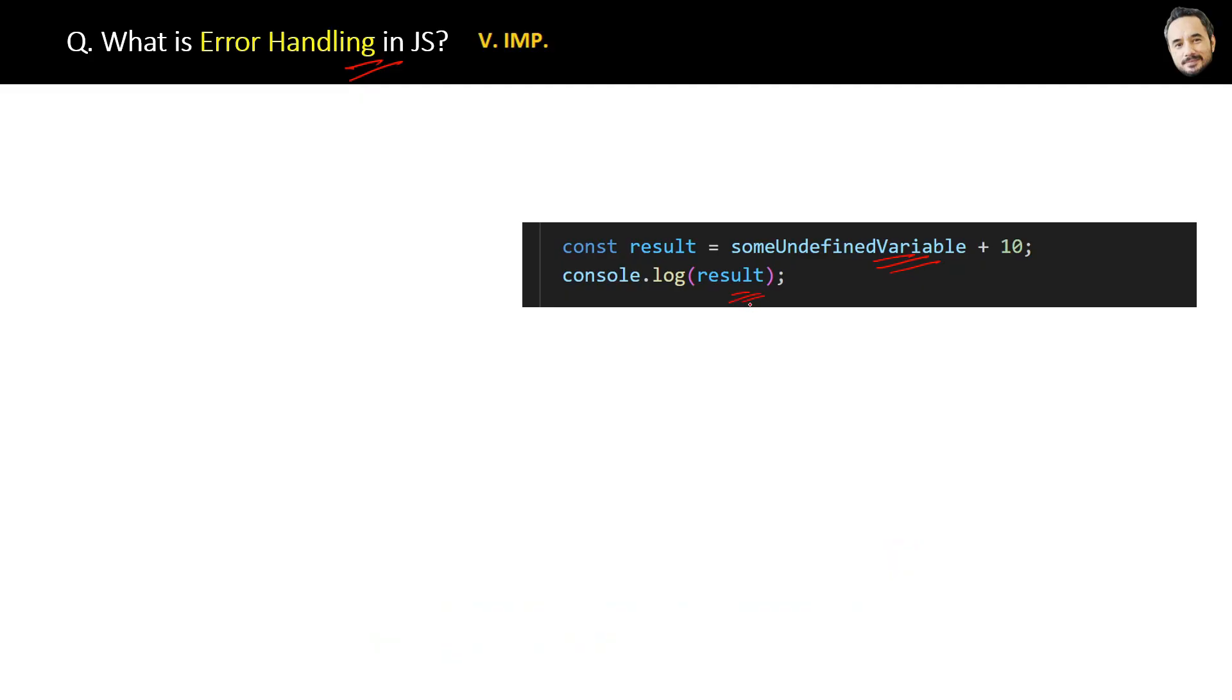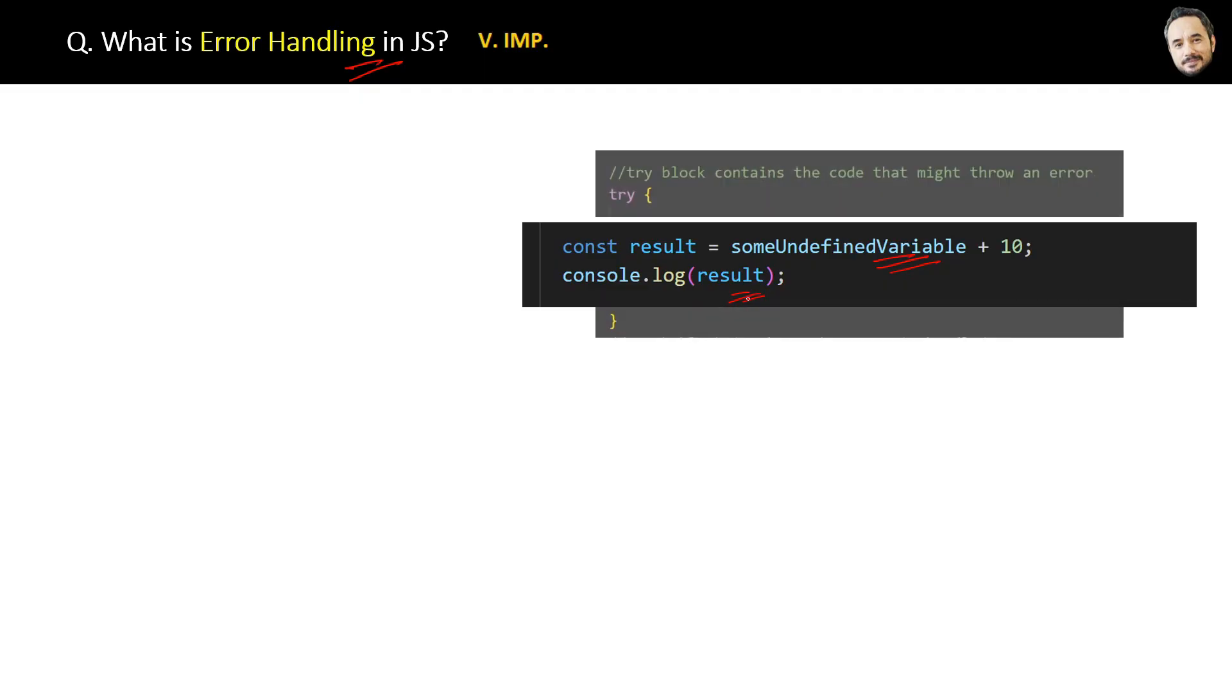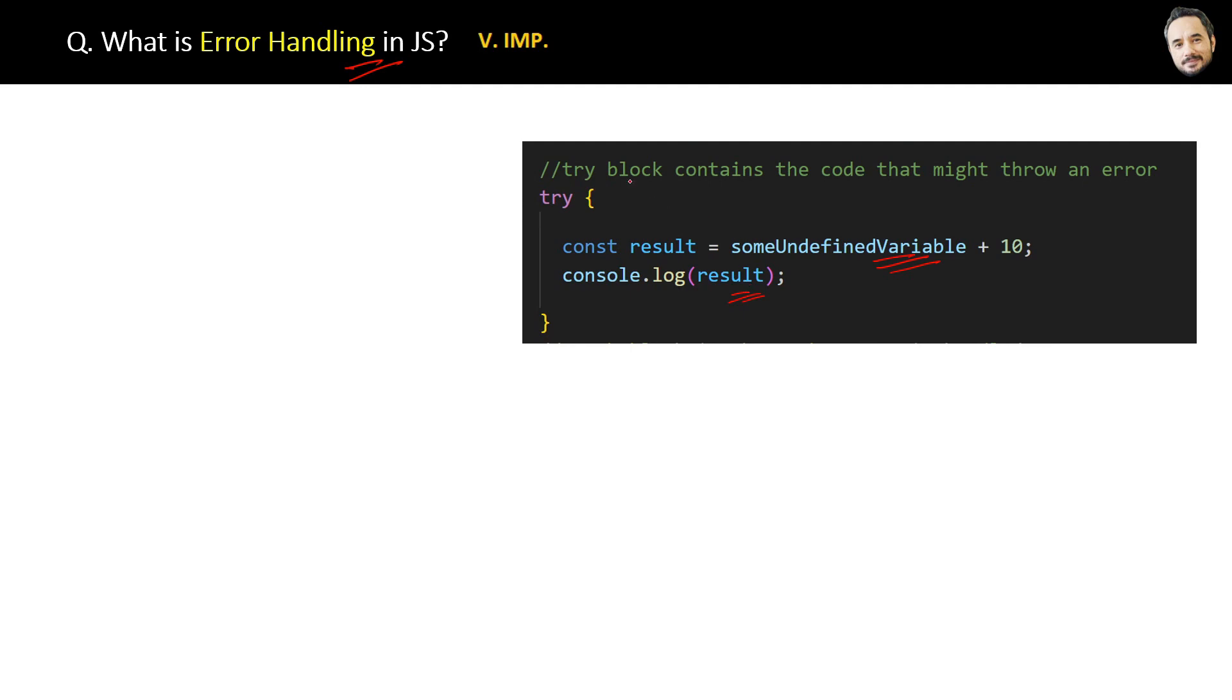Now you want to handle and manage that error, or you can say you want to show a proper error message and log the error in the console or the logs properly. For that purpose we use error handling in JavaScript.